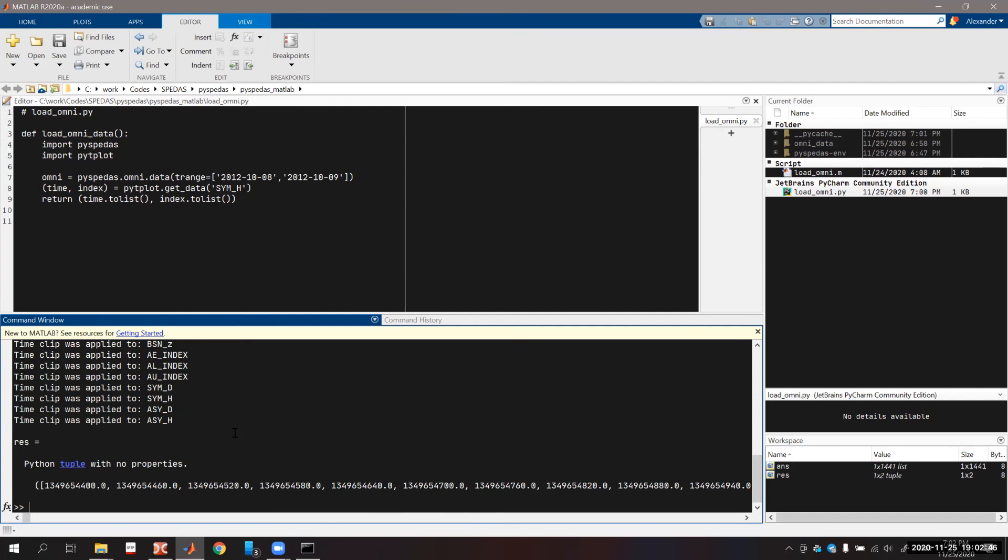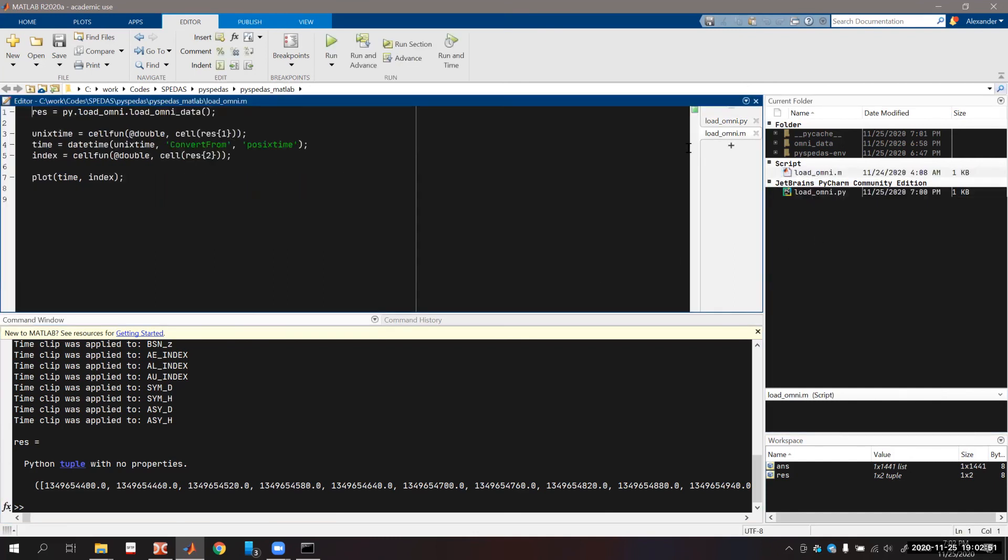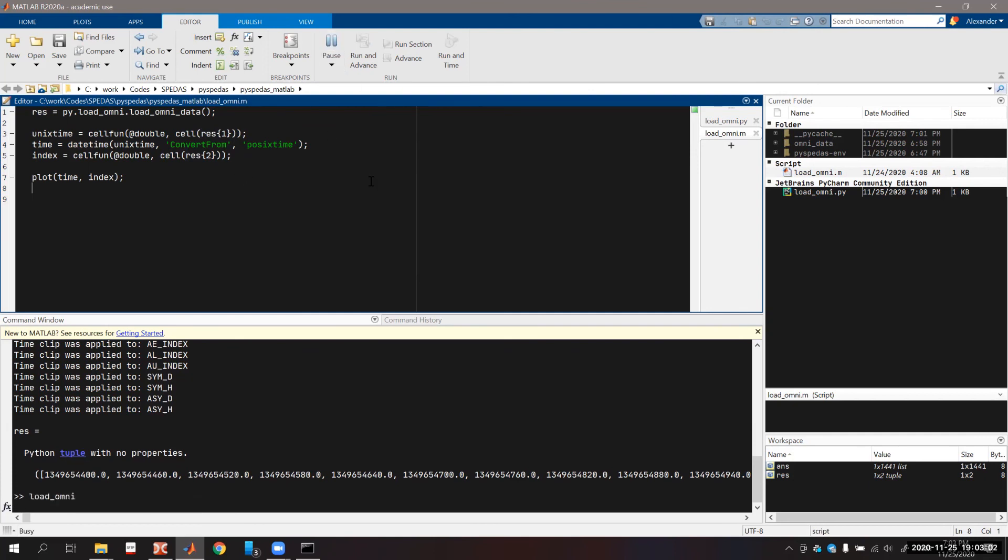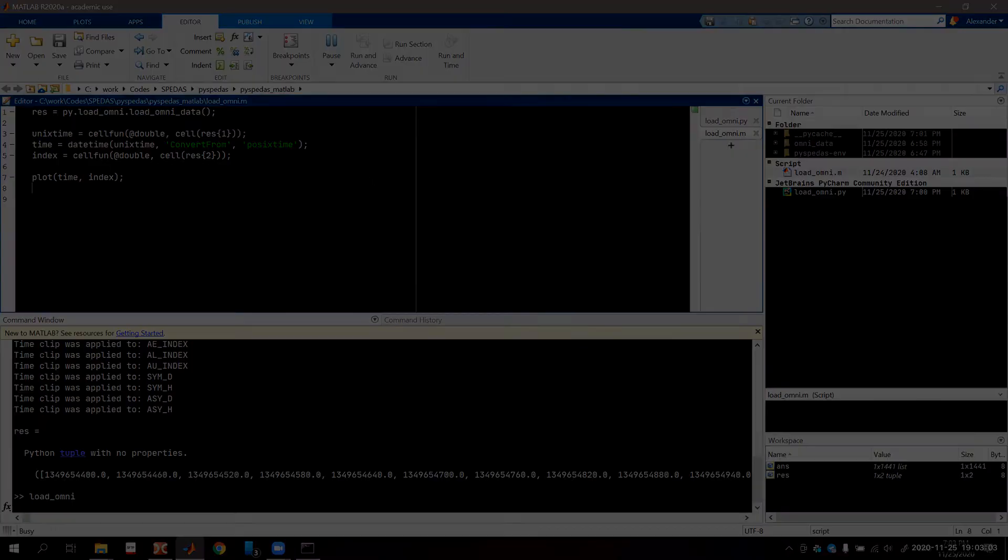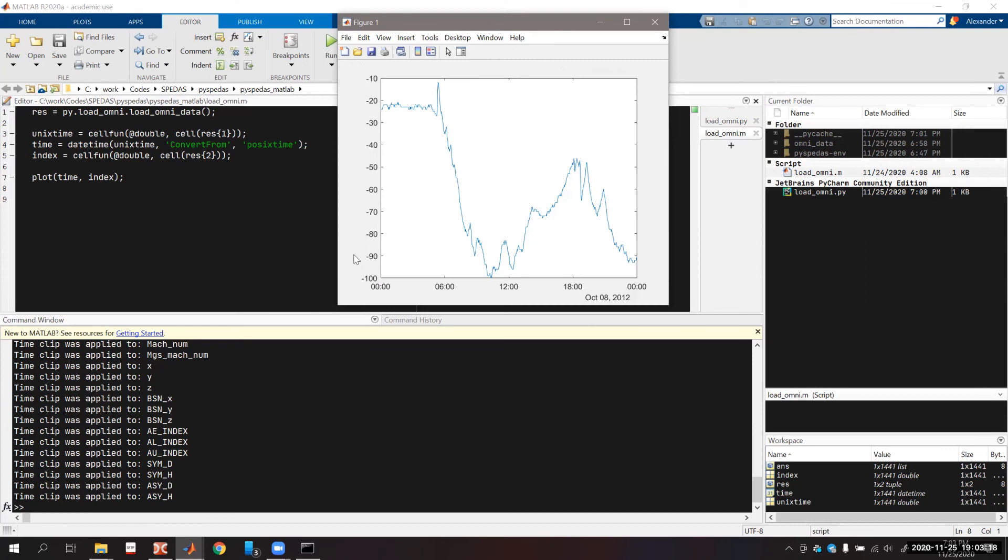You can see the result of this command returns as the result variable, which is the tuple that contains time and index. I created a MATLAB script right here that gets this data and converts them into time and index appropriate for MATLAB. So let's run the script. Now you can see we have our Kp_index plotted using the MATLAB plot function, and that utilized the data that was obtained from PySpeedAS.